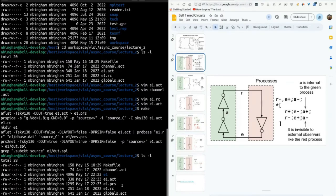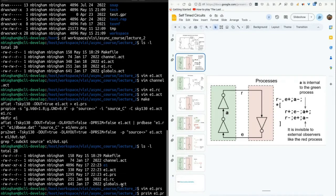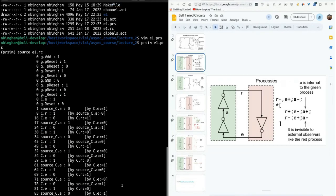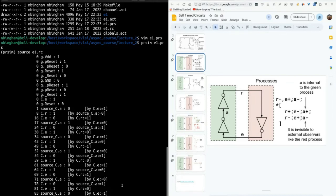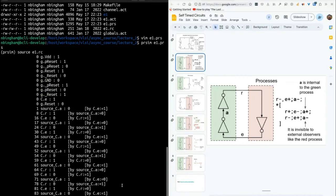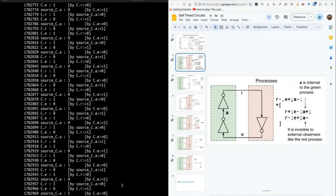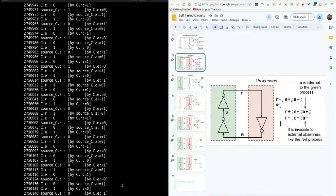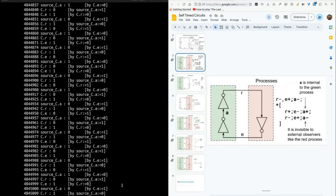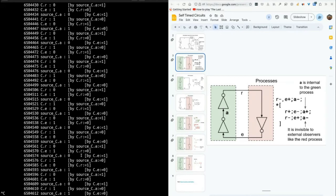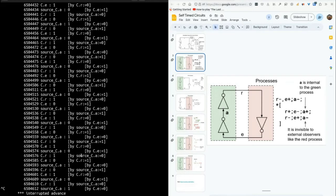So we can call prsim E1.prs, then we call source E1.rc. And as you can see, once, so after reset, c.r and c.e and the internal variable a oscillate. Now, because timing is random, it doesn't have an exact cycle time in the digital simulation. The random timing helps identify failure modes in the asynchronous circuit. But this continues forever. So if we were just to say cycle, it just goes. And then control C will interrupt.